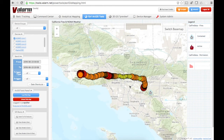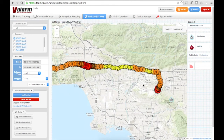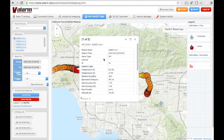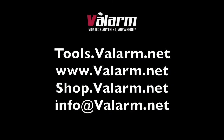Now you've got all the info you need to get started with your GIS plus industrial IoT needs by linking your Esri ArcGIS Online account with your Valarm Tools Cloud account. We'll be adding more Esri ArcGIS.com features to tools.valarm.net, so keep an eye on our blog at valarm.net/blog for the latest. If you've got a feature request or any other questions, please don't hesitate to contact us at info@valarm.net. Thank you for watching.